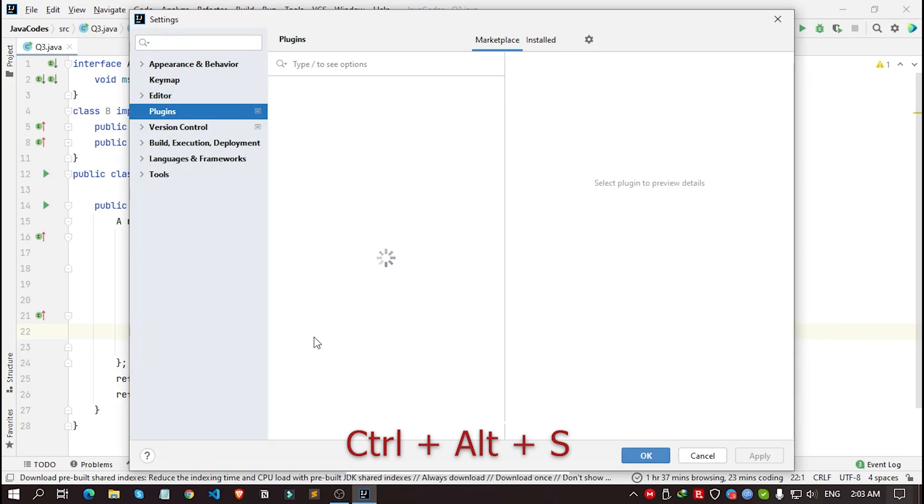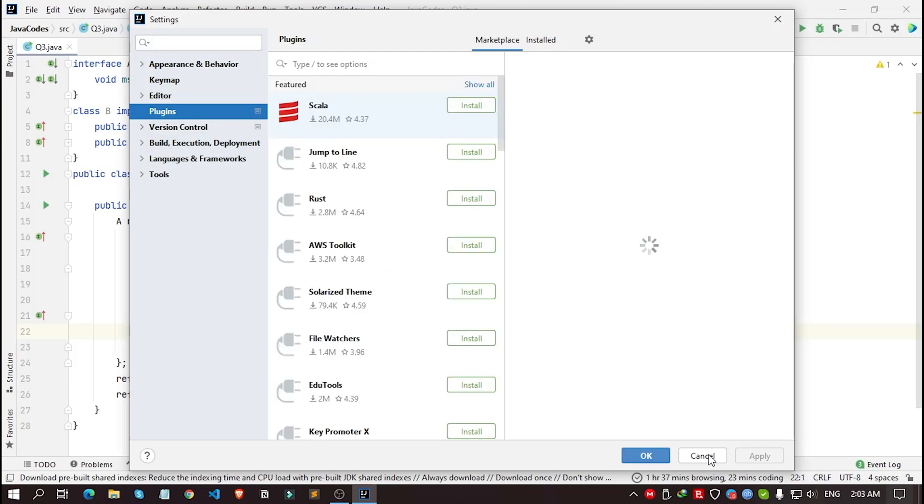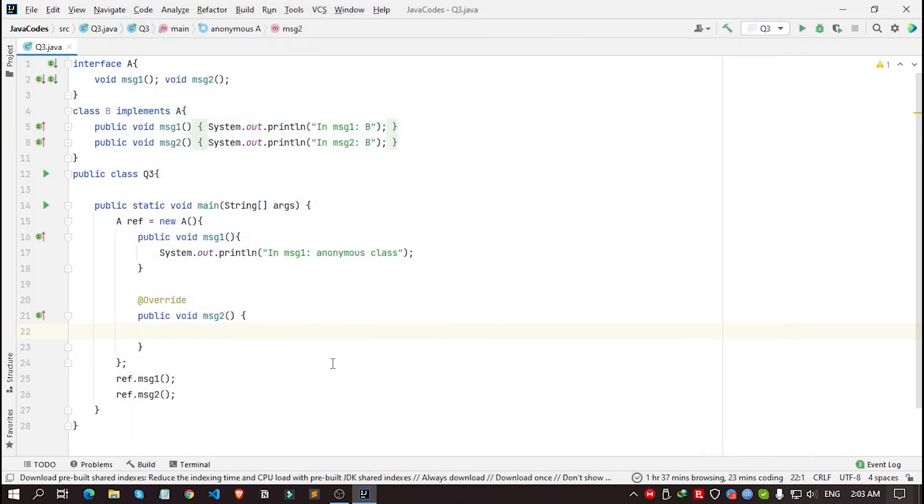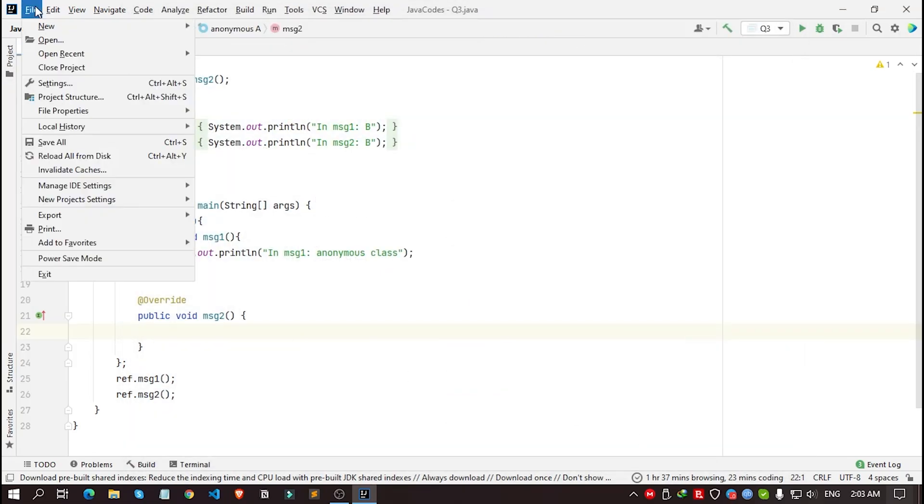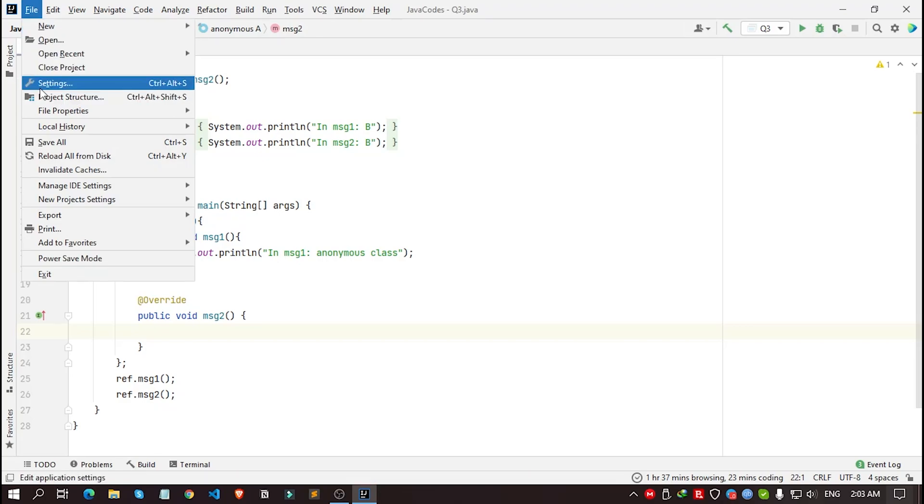Now if you want to open the settings window manually, then you need to go to File and here, Settings. You can use the shortcut key or if you want to do it manually by clicking the File menu, then you can do that too.